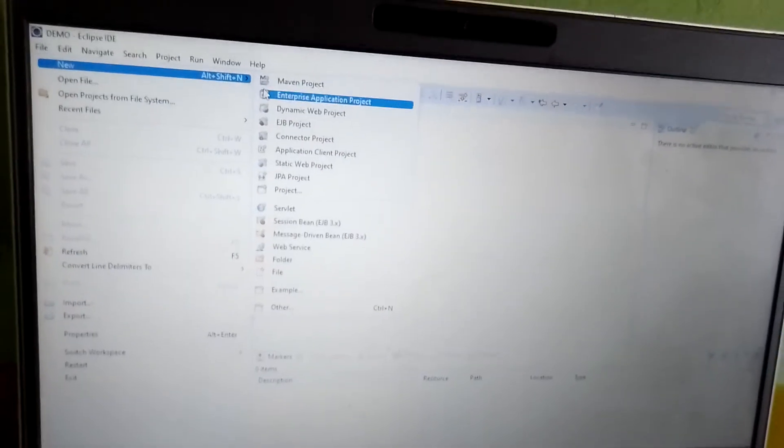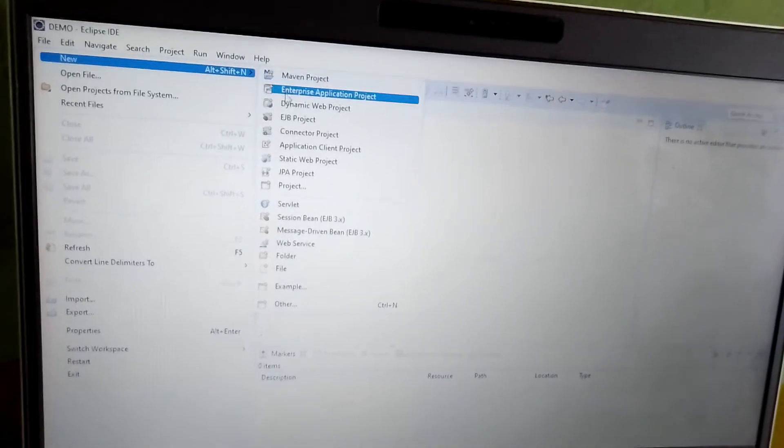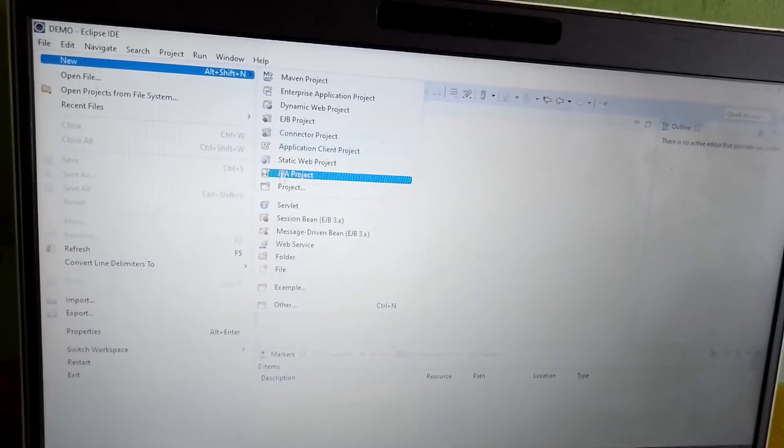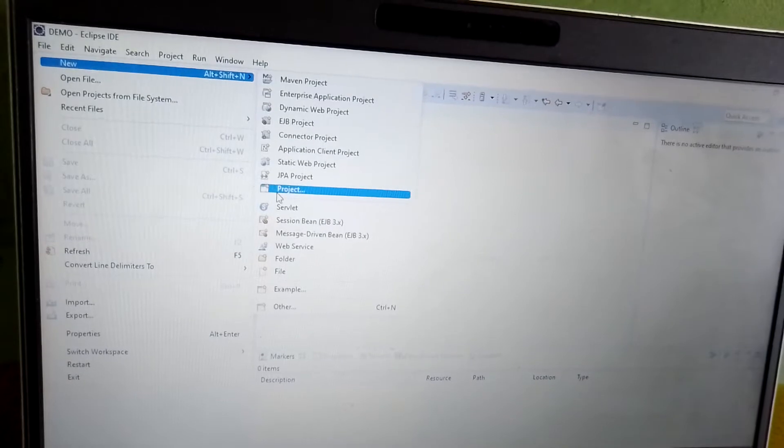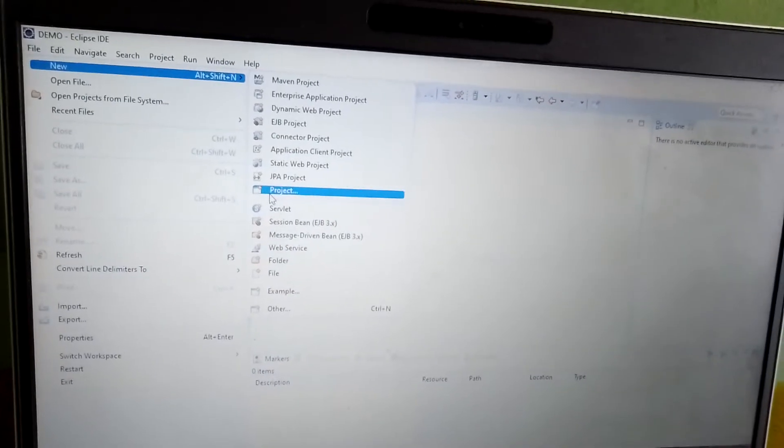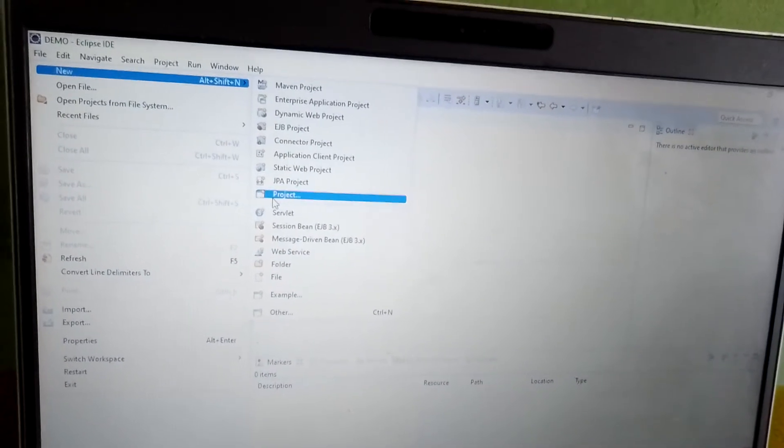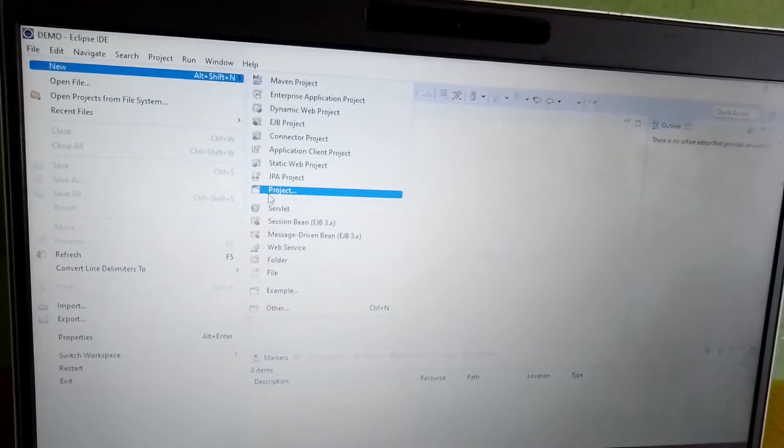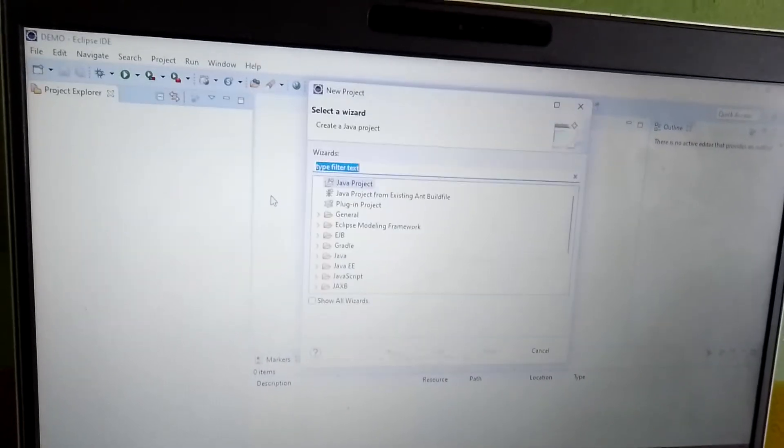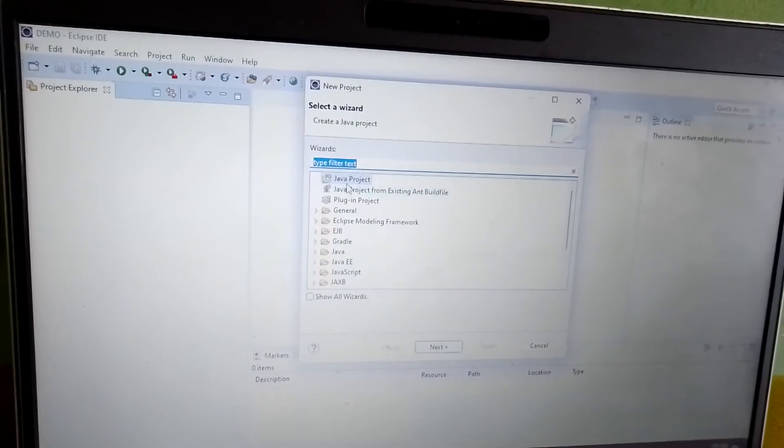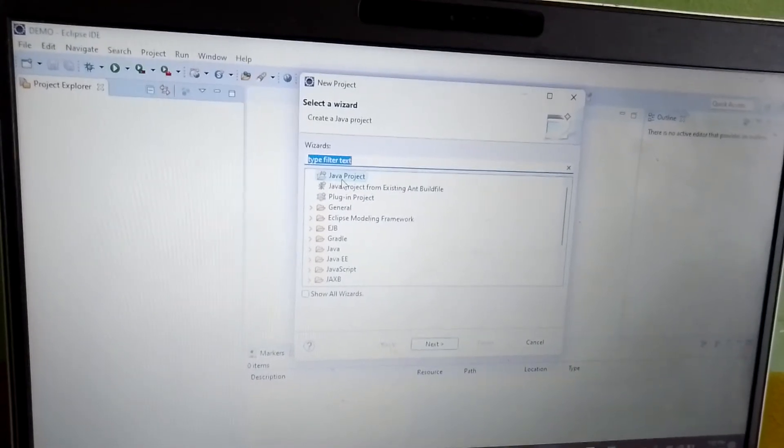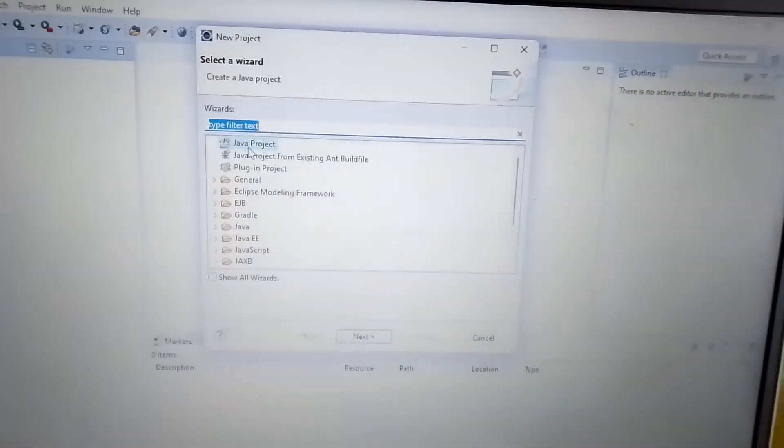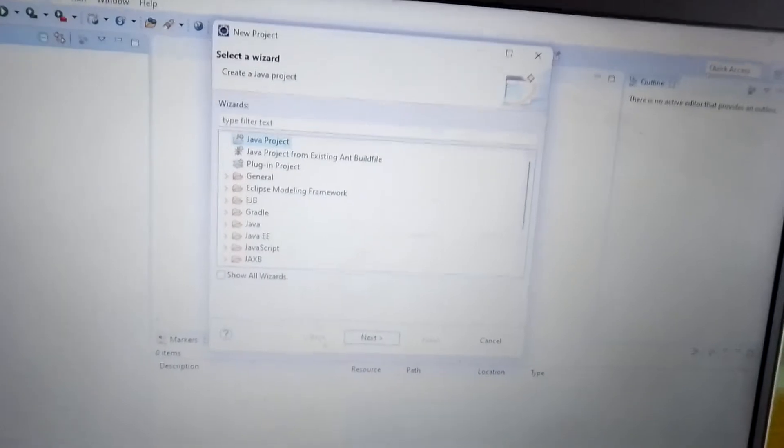I'm showing you the pathway. I'll create today a simple small project, so I'll go to Project. We are planning to create a simple Java project. You are watching first, Java Project, right? We have to click on Java Project.